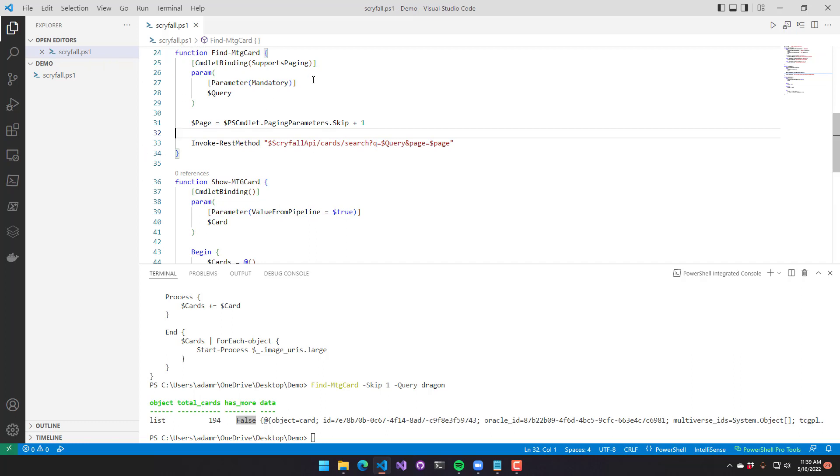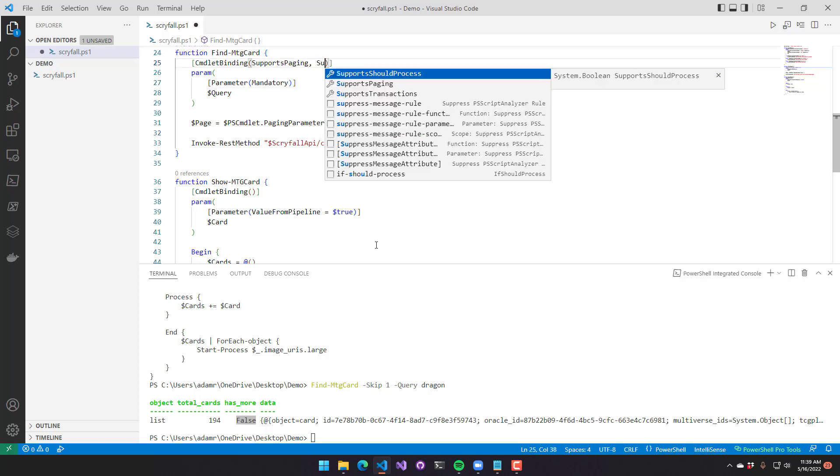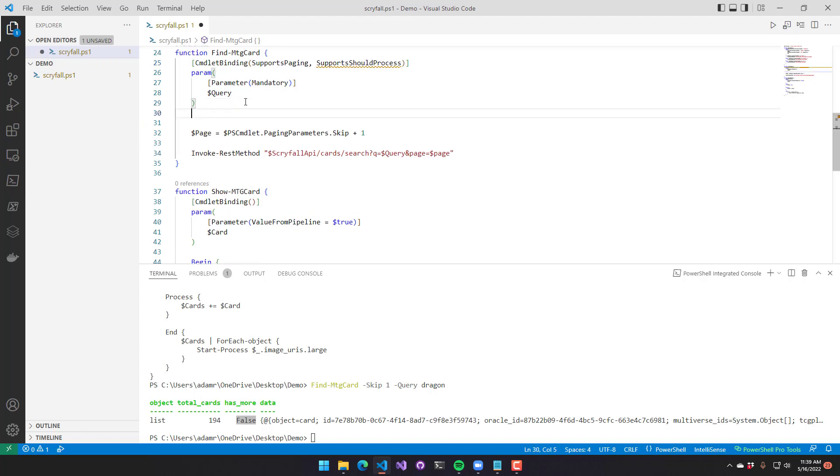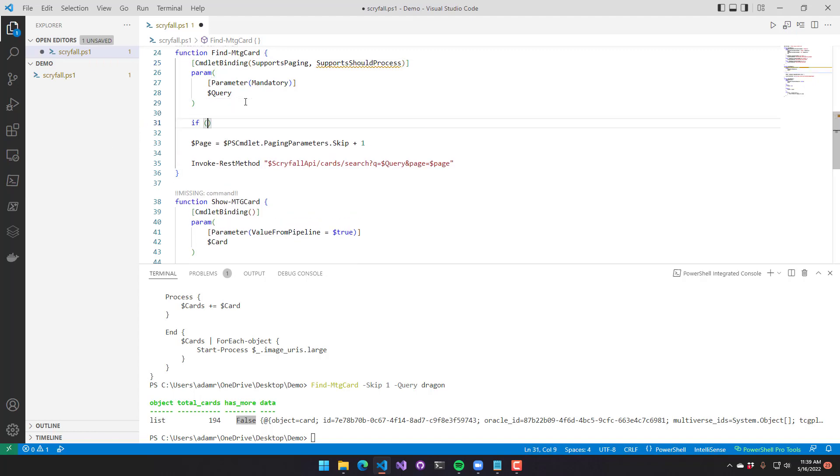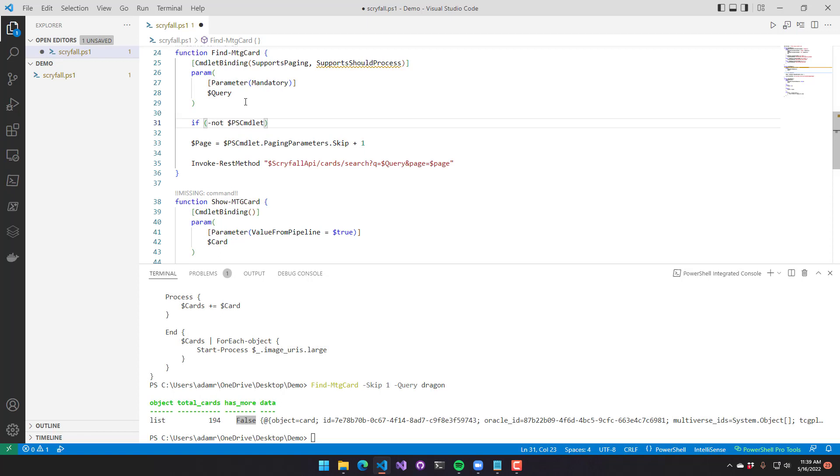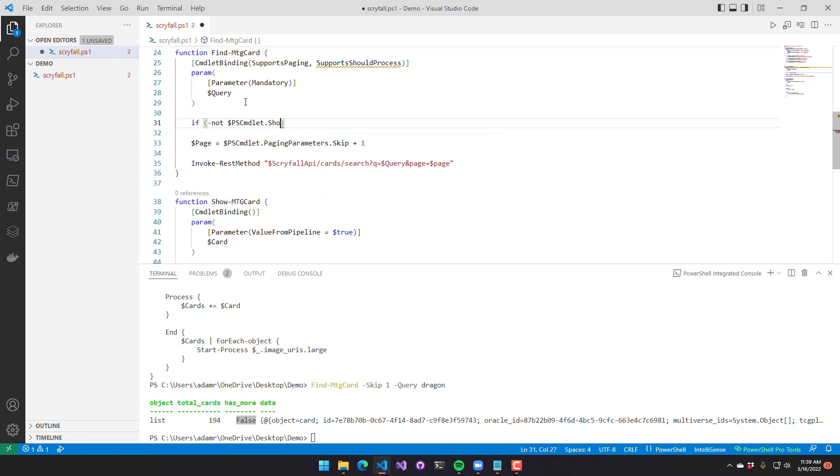Next, we're going to add support for should continue to this cmdlet. This is typically done for cmdlets that make changes and prompt the user as to whether or not they want to accept the change that's about to be made. So in this case, the Scryfall API is read-only, but the find command could take a long time to run. So we're going to add a should continue prompt to this particular cmdlet. First, we'll update the cmdlet binding with support should process. From there, we can use the pscmdlet variable again to check whether or not the user has accepted the should continue prompt.